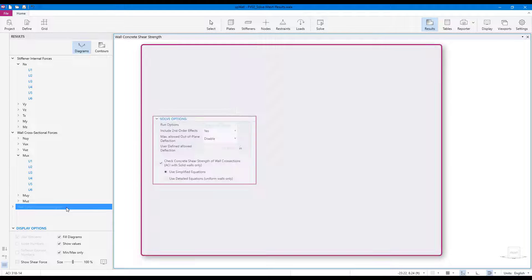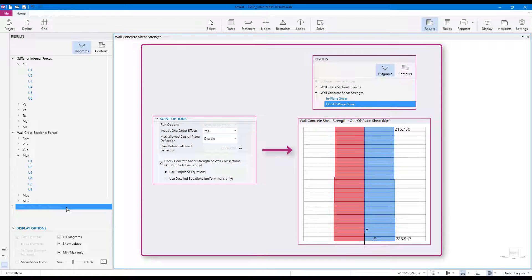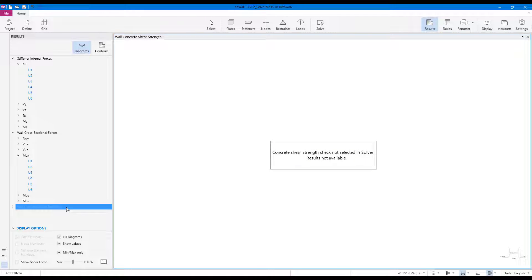If the concrete shear strength of wall cross-sections is selected in the Solve options, then the program also generates wall concrete shear strength diagrams. However, these diagrams are produced for solid walls only.